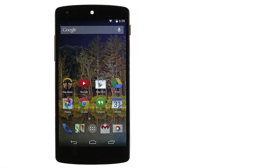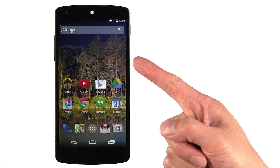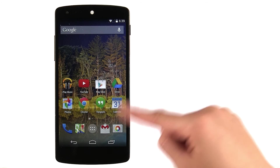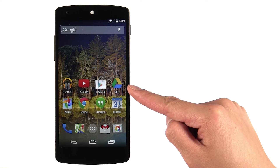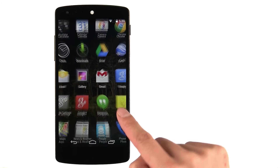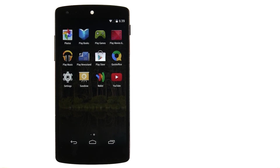But when would you need an image at a resolution different than the resolution of the device? One example is the Android launcher app, which controls the home screen as well as the All Apps screen. The launcher app won't use the icon at the current density of the device, but rather pulls the icon for the next highest resolution up.